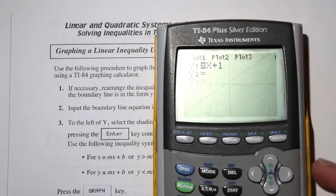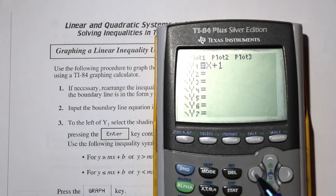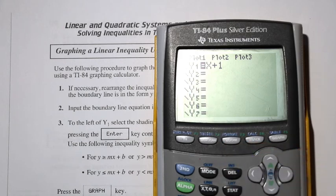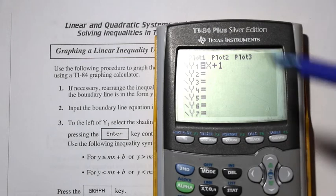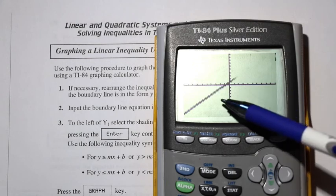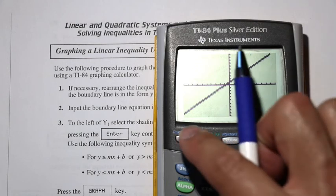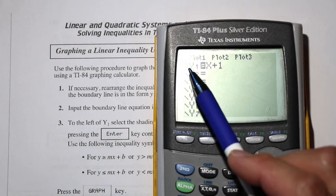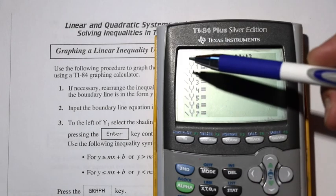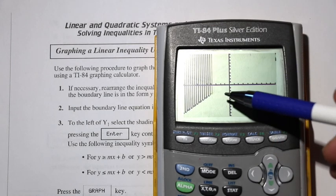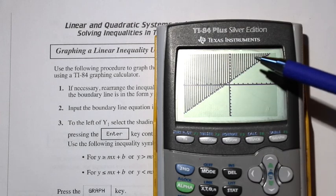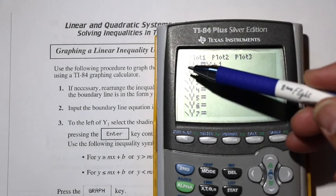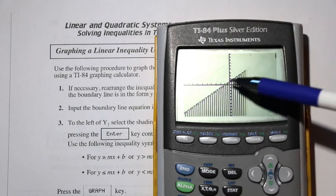If we go back to y equals and press the left arrow key to move to the left of y1, we get a blinking cursor on that line. If you press enter, it changes to different options. Here you have a solid line — if we graph that, we now have a thicker solid line. If we move to the next option, we have a shaded region on the top — everything above the line is shaded. Pressing enter again gives a shaded part on the bottom, so the shaded region is below the boundary line.